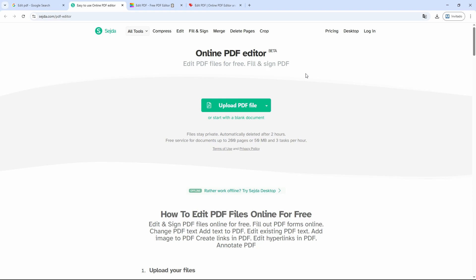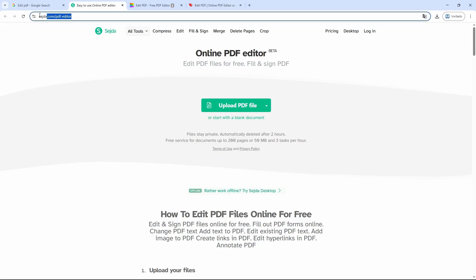Hello and welcome to this new video. Today I'm going to show you how to edit a PDF file without installing any kind of software, and the best part is we're going to do it right from our browser. To do this, we're going to go to the following website, which I'll leave for you down below in the description of this video.